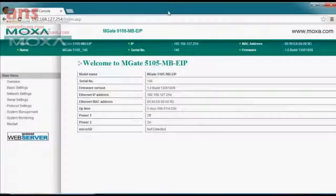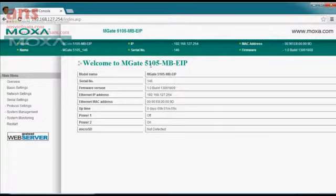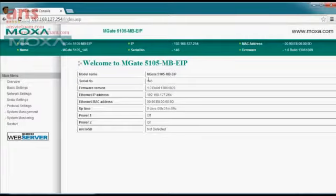We've got a unit here that I've attached to from my laptop via Ethernet. Taking a look at my browser, you can see that on the main screen you're presented with a few options after logging in. There are really three things you need to set: your network address, your protocol conversion options, and the specific settings for the devices you're working with.